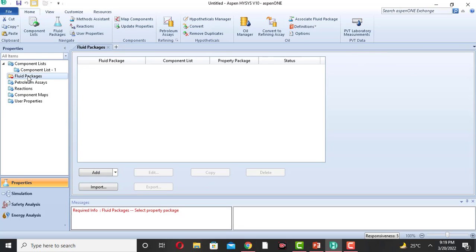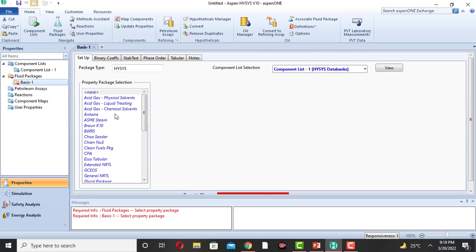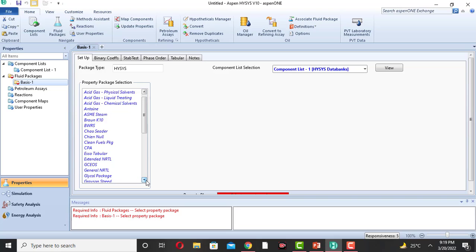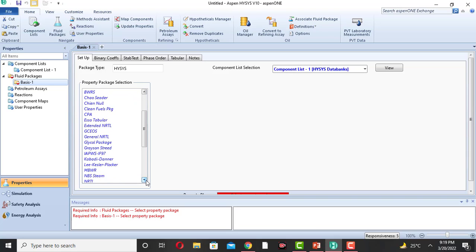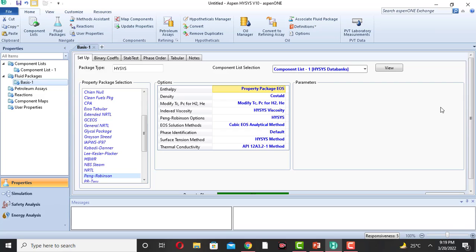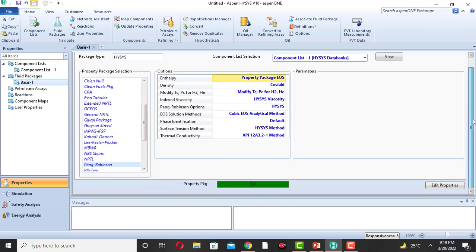Then come to the fluid package and click on Add. We will use the Peng-Robinson equation of state. Click on the Peng-Robinson equation. The green sign shows that our fluid package is correct. If this is red, then we will select some other fluid package from the available options.